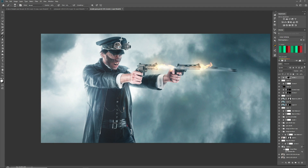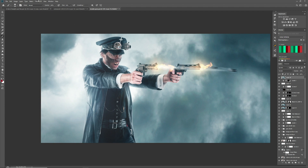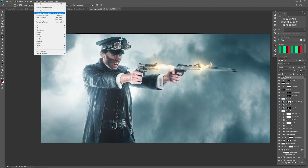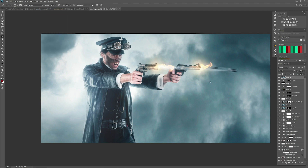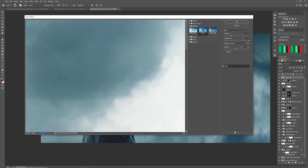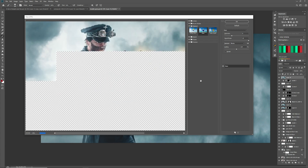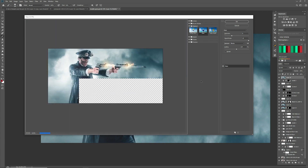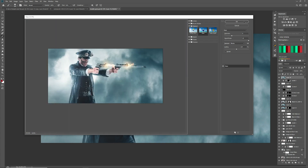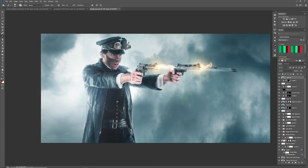Again we create a stamp visible layer by holding down Ctrl+Alt+Shift+E, then go to Filter, Filter Gallery. This is the glass filter in the Distort folder. It's looking not too bad as it is, so let's press OK. That will apply the filter to the whole image.